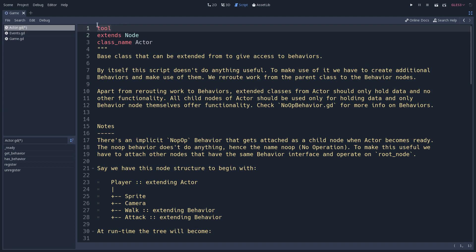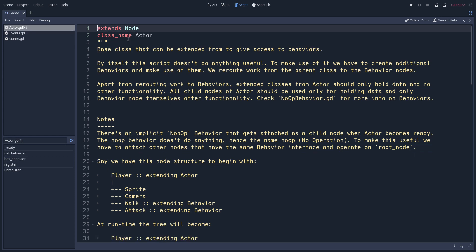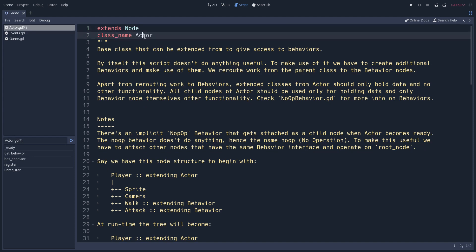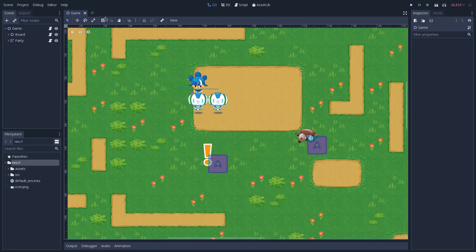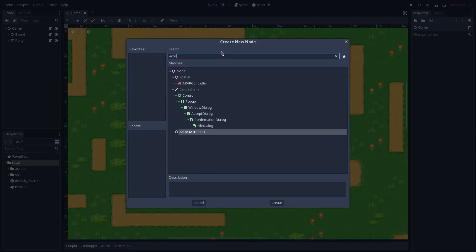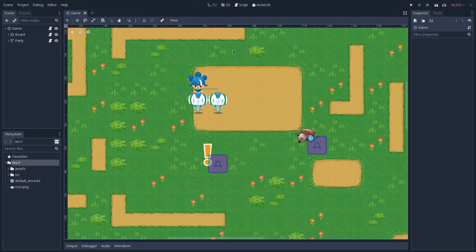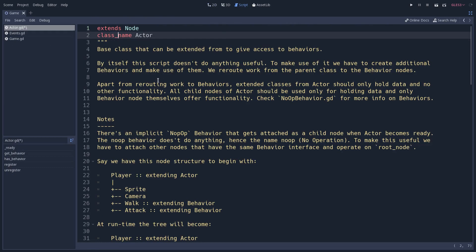The tool keyword if you are working with a tool script, the extends keyword if extending a base class, and the class_name keyword followed by a unique ID only if you want other classes to have auto-completion for this class's methods or properties — and also a good case for having the class_name keyword is if you want to have it on the Create New Node menu. This is the order of the keywords at the top of the script; these are the first keywords you should add.